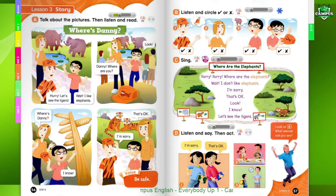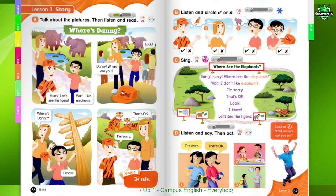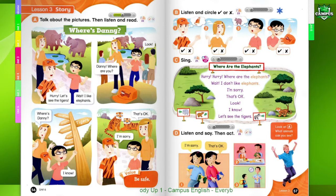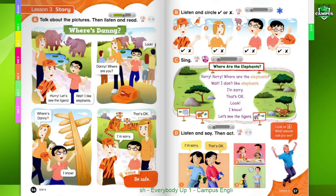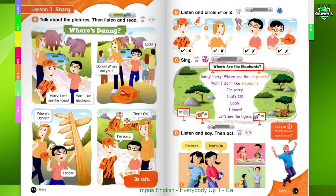Where's Danny? Hurry, let's see the tigers. Wait, I like elephants. Danny, where are you? Look. Where's Danny?